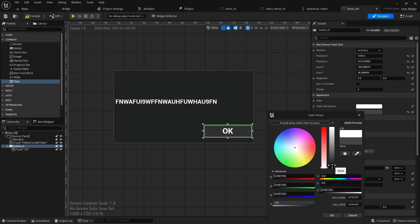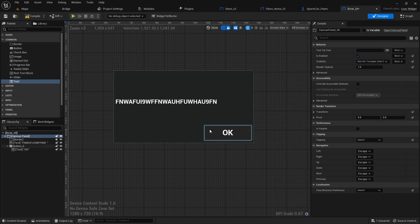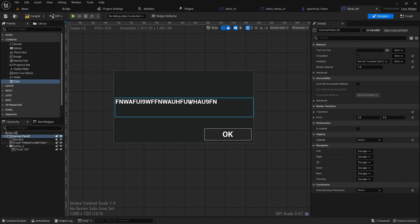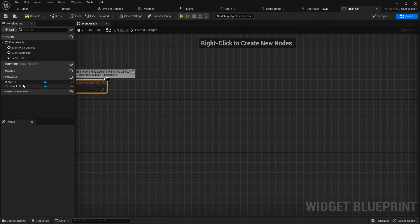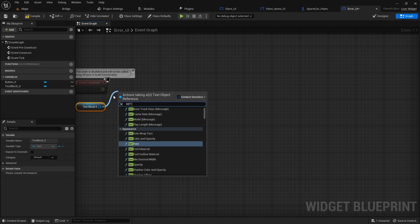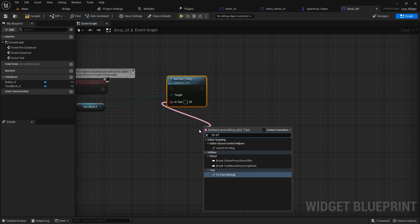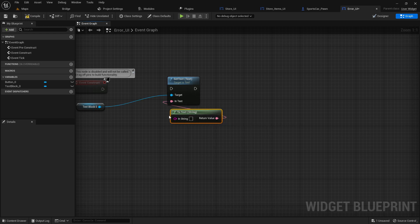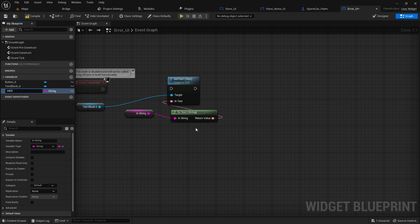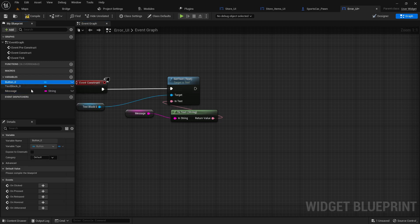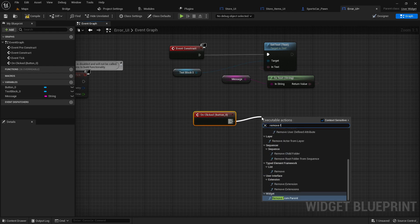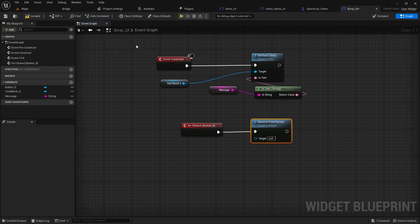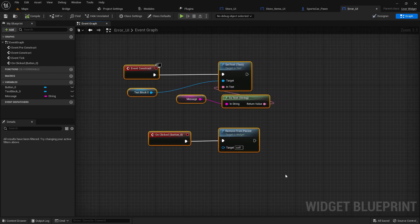For the error UI logic, go to Event Construct and set the text box using a message variable converted to a string, so we can write any content there. Create a 'message' variable of type string. Then for the OK button's OnClicked event, call Remove from Parent so the UI is dismissed when the user presses OK. That's the UI load system for the error message.